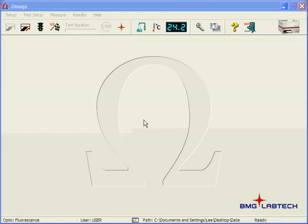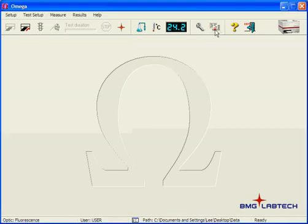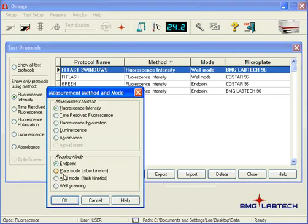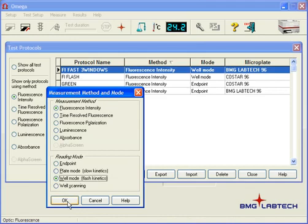Okay, so we're going to show you how to do a real simple injection and measurement with this training video. The first thing we're going to do is go over and create a new protocol. We're going to create a fluorescence intensity, and we click on New, and we're going to click on Flash Kinetics Well Mode.